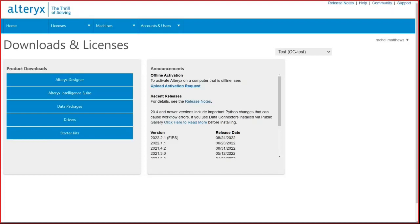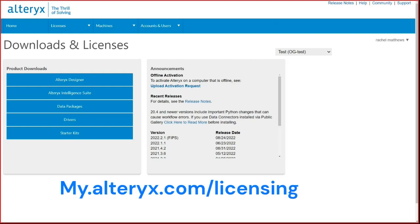Welcome to this License Portal demo. The License Portal is used by end users to get downloads and by licensed admins to manage their license keys, and is located at my.alteryx.com/licensing.